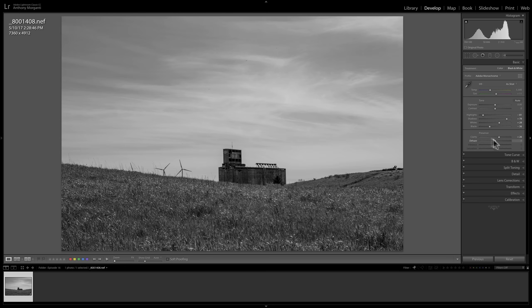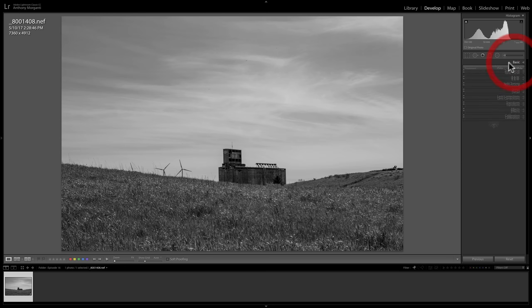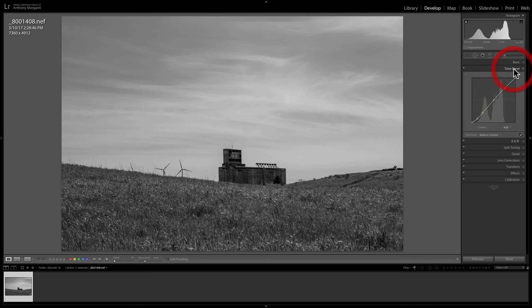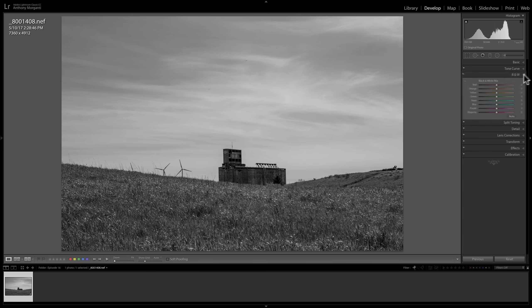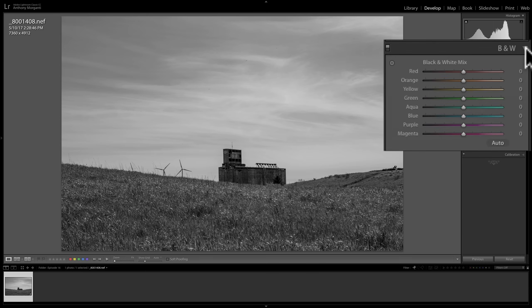So that's fine. I just did some basic panel adjustments, and I added some contrast with the tone curve. Now I'll go to this B and W tab, and we have the black and white mix. As I mentioned, you could really affect what were colors in the color image. You could affect their luminance values in the black and white image. And you could do this just to add some dynamics to the image.